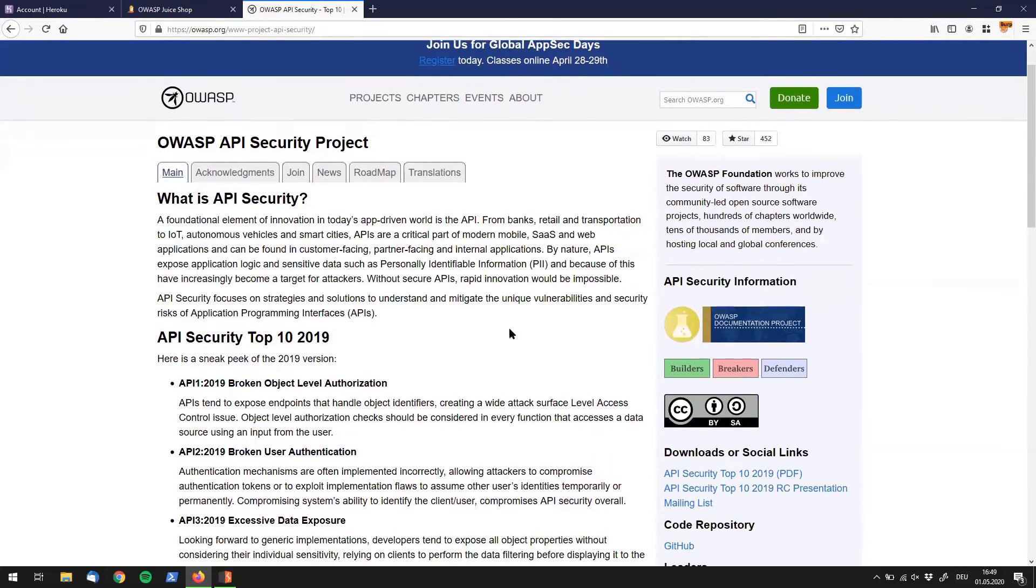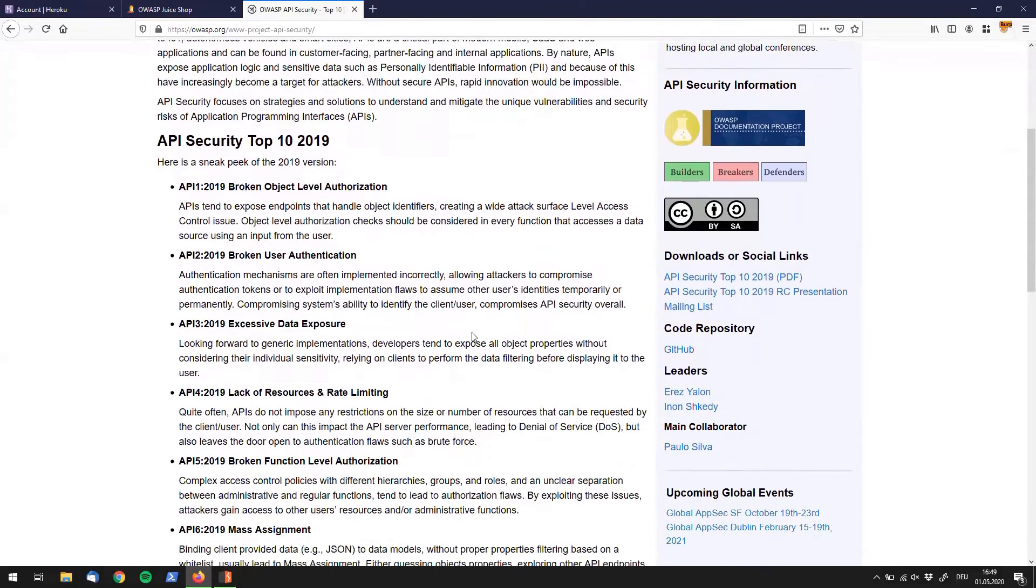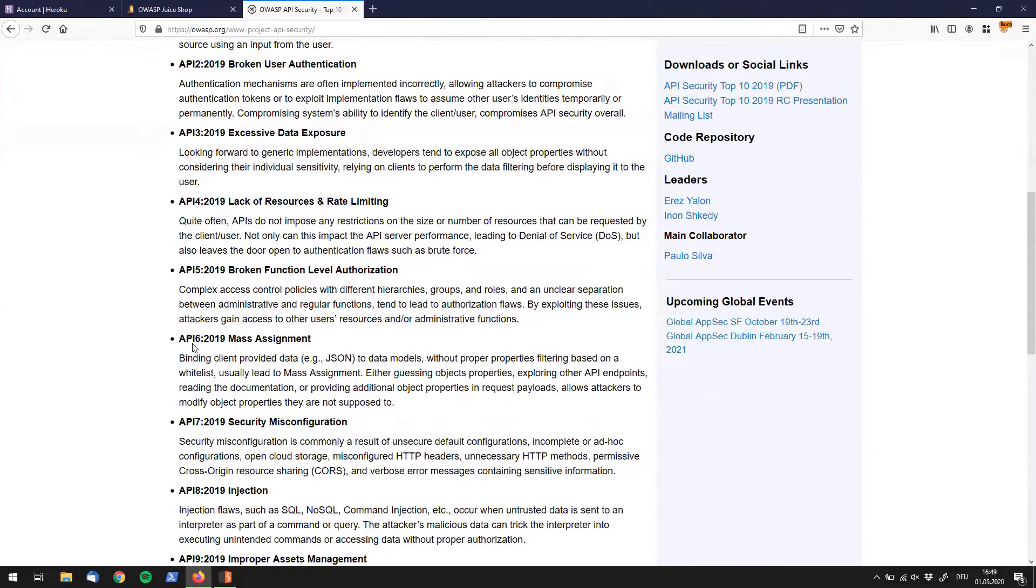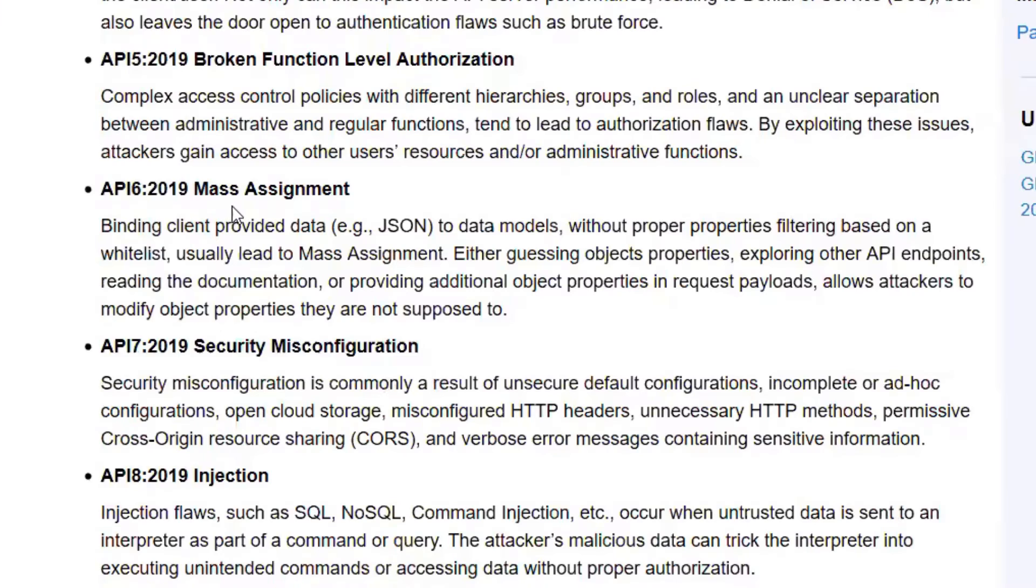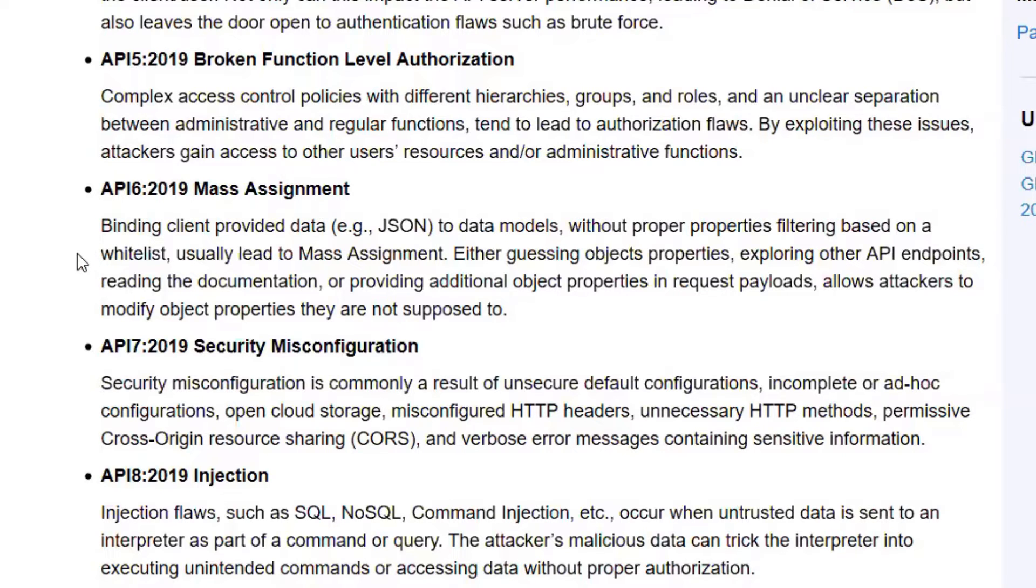What we're going to see today is a vulnerability that falls into the mass assignment category. This sounds rather tricky or difficult. I'm always wondering by myself what mass assignment really is and what it means, but it says mass assignment is when binding client-provided data to data models without proper properties filtering based on a whitelist usually leads to mass assignment.